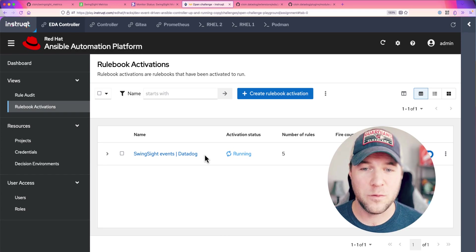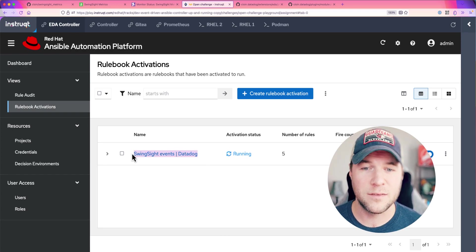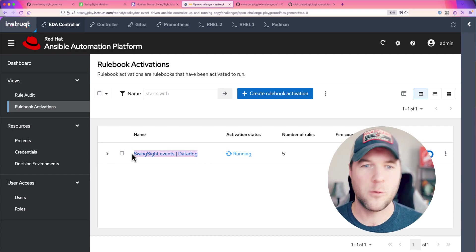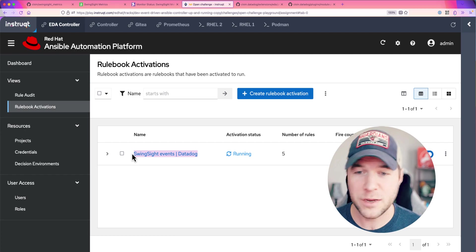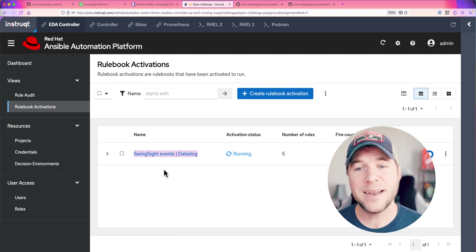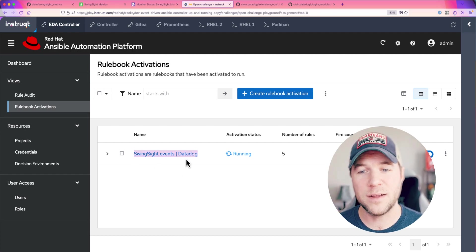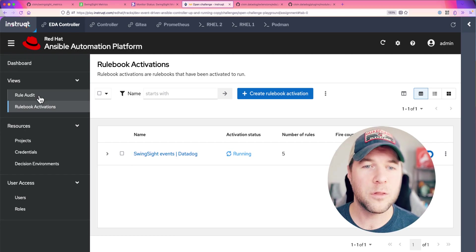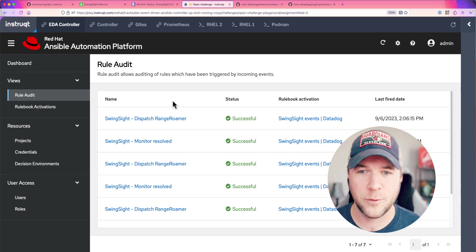You can see that I have SwingSight events is my event listener or rulebook activation here and it's listening for events coming from Datadog. Let's go over to the rule audit screen.